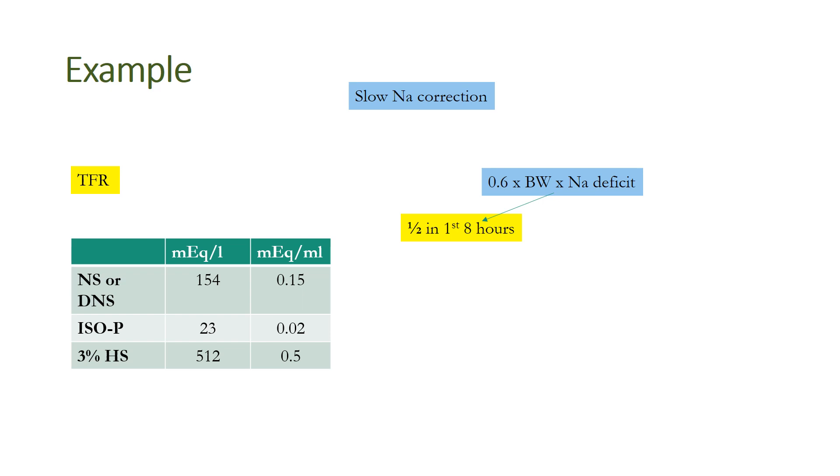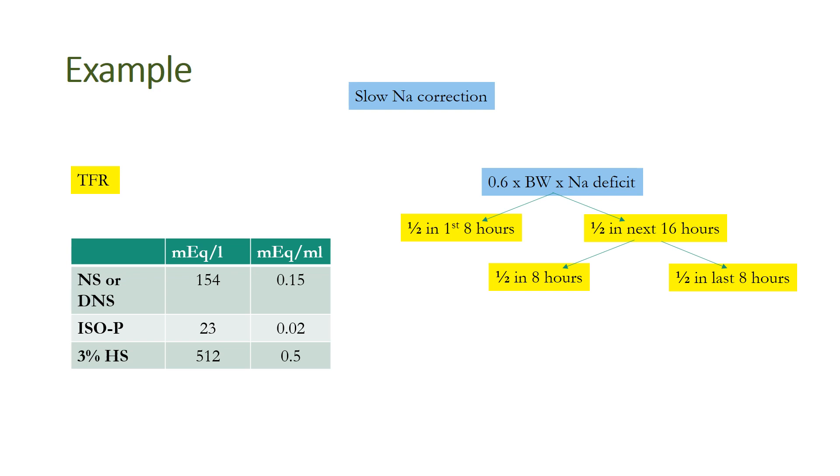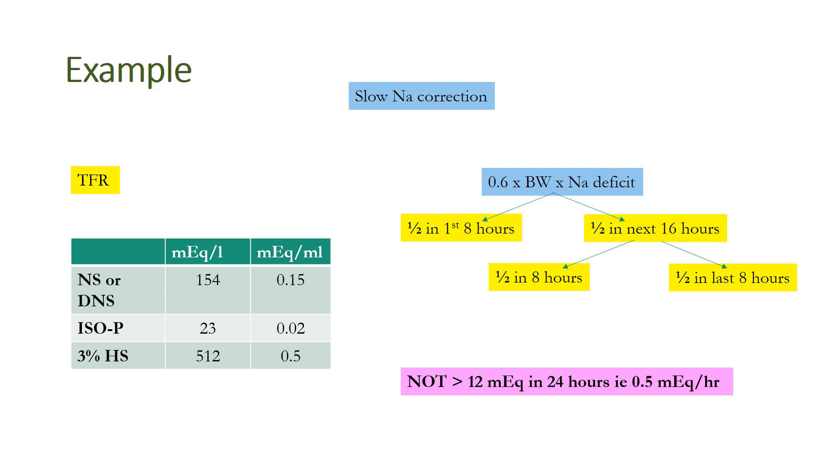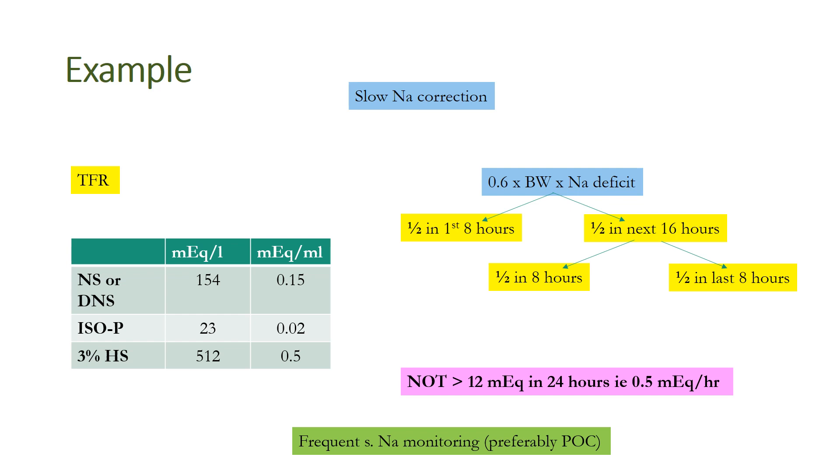The amount which we calculate by this formula—half of this needs to be replaced in the first 8 hours, and the other half needs to be replaced in the next 16 hours. What needs to be replaced in the next 16 hours is again divided into two: one half needs to be replaced in the first 8 hours of the 16 hours, and the last half remains to be given in the last 8 hours. We must also remember that the rate of sodium correction should not be more than 12 meq in 24 hours, that is 0.5 meq per hour. Rather, the current edition of Nelson says not more than 10 meq in 24 hours or more than 18 meq in 48 hours. This is very important because otherwise a life-threatening complication can develop. Also, frequent serum sodium monitoring is required, preferably point of care bedside monitoring with venous blood gas, but of course it is costly.